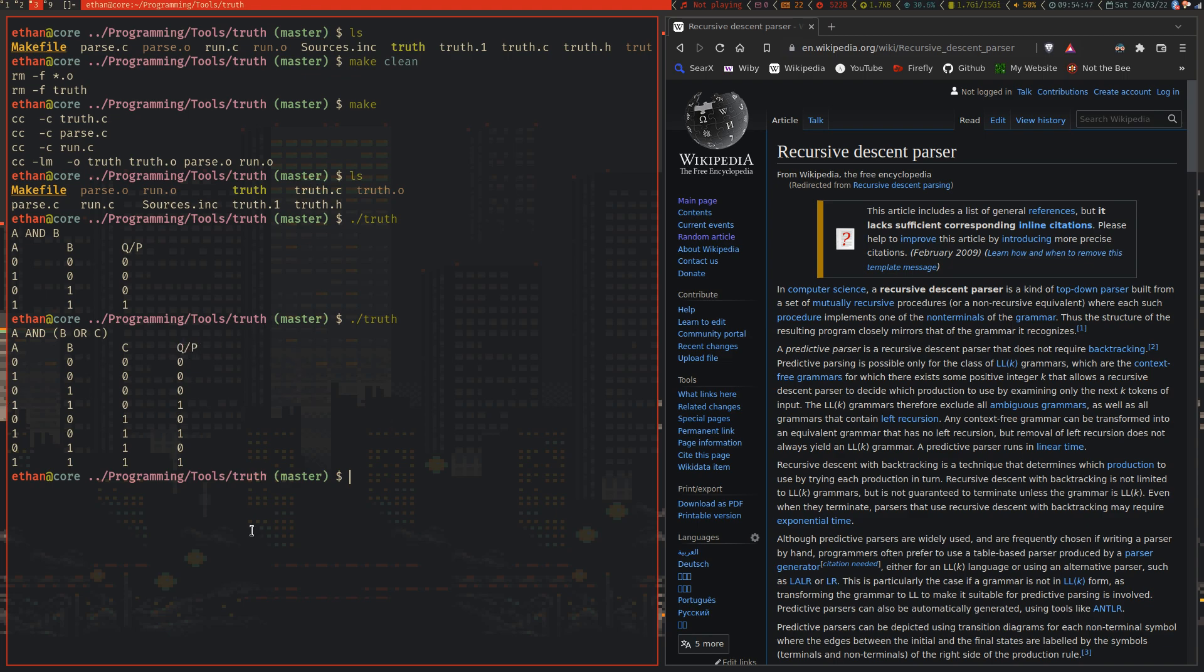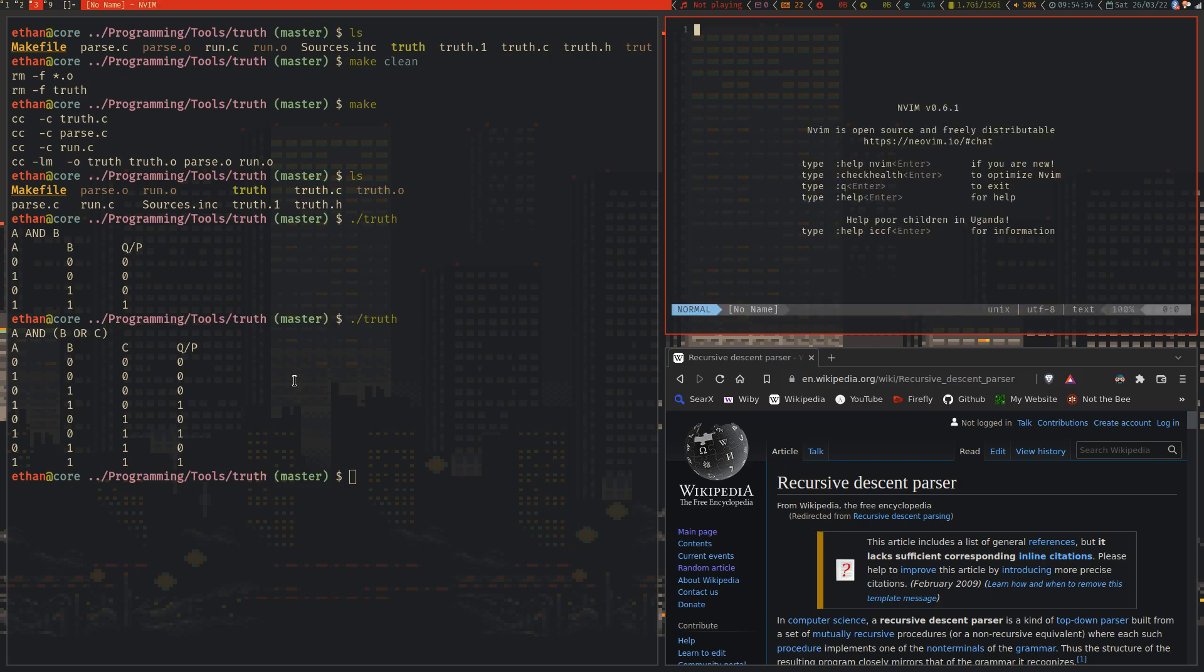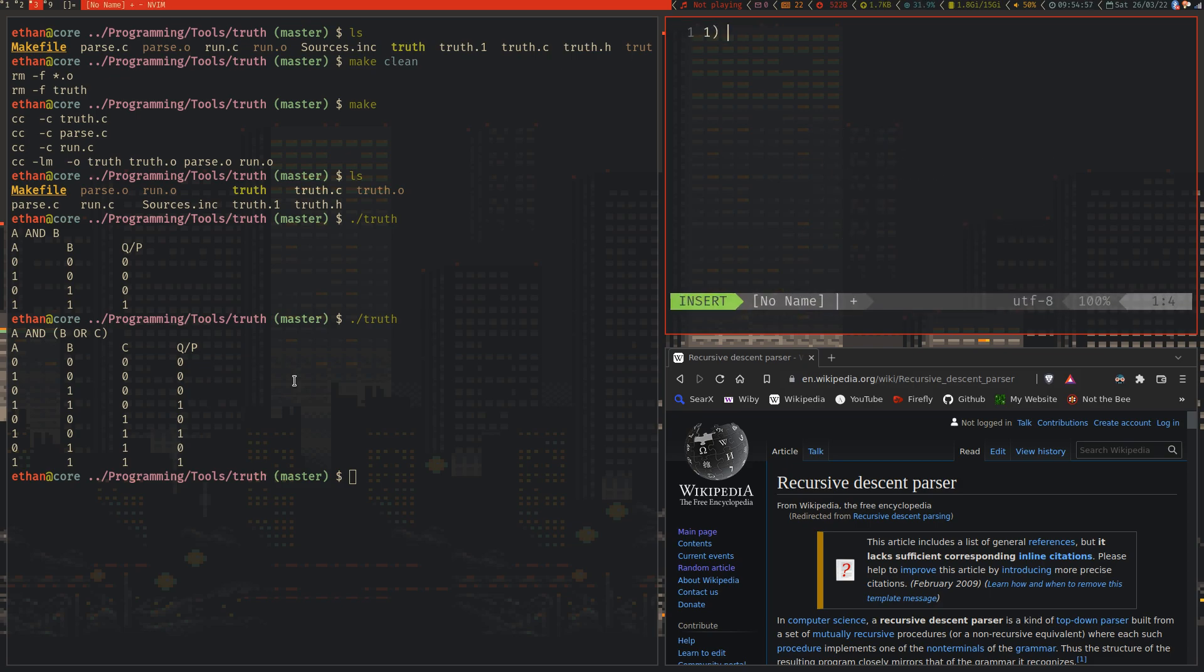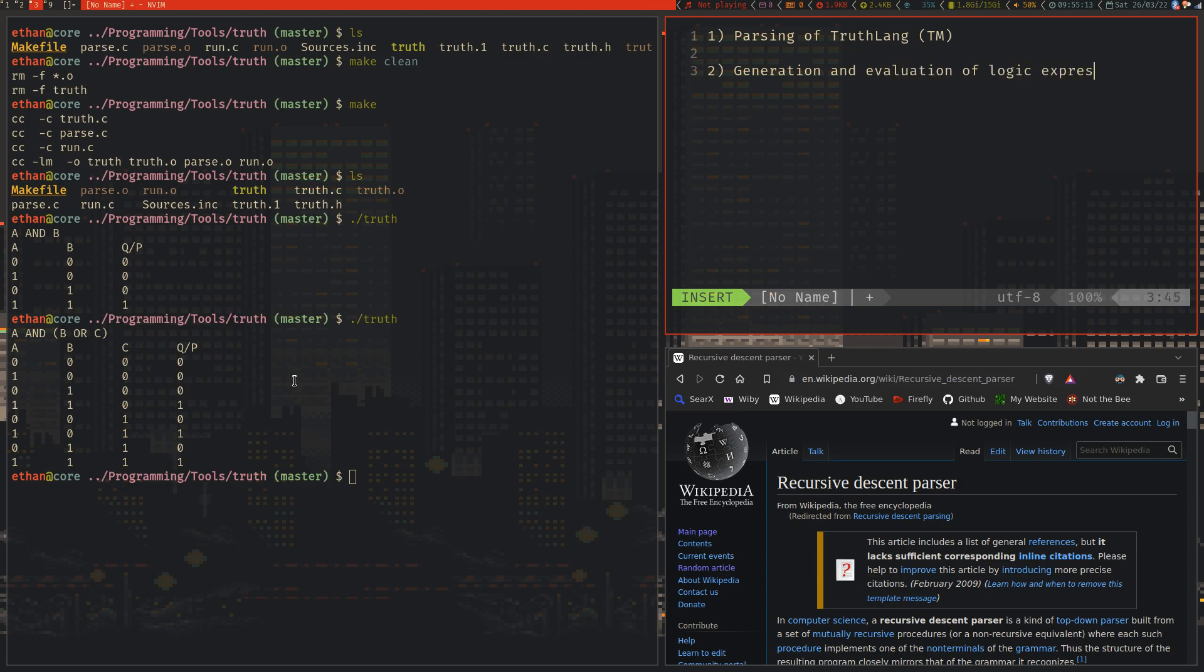If you think about it, we have two main problems that we have to solve. The first problem we have to solve, if I make this text a bit larger, the first problem we have to solve is parsing a truthlang registered trademark. And the second problem is the generation and evaluation of logic expressions.